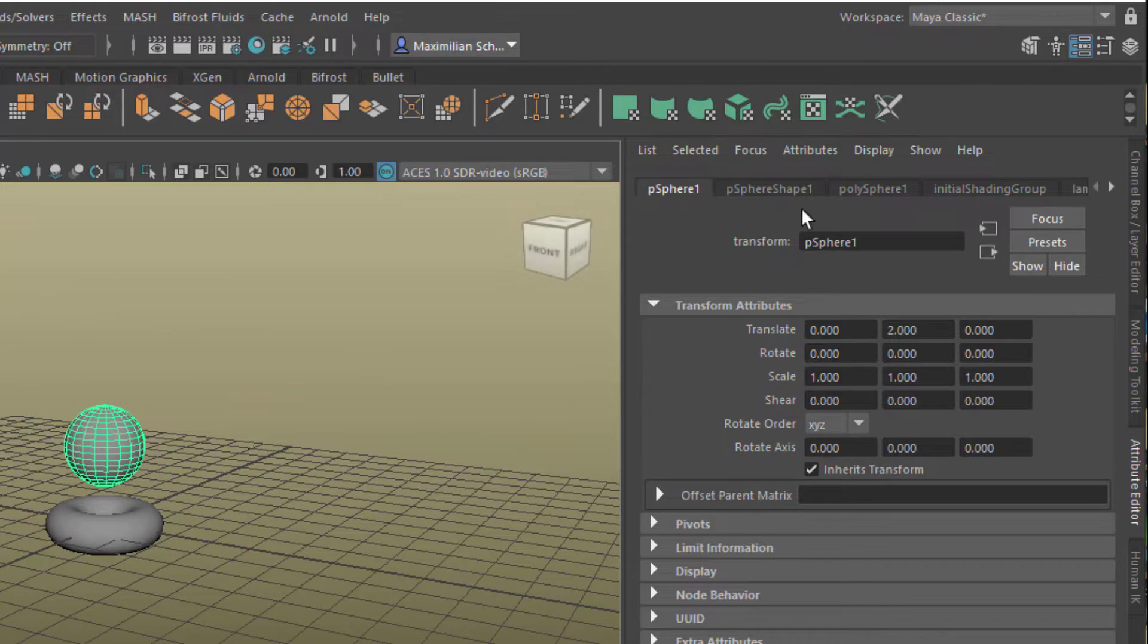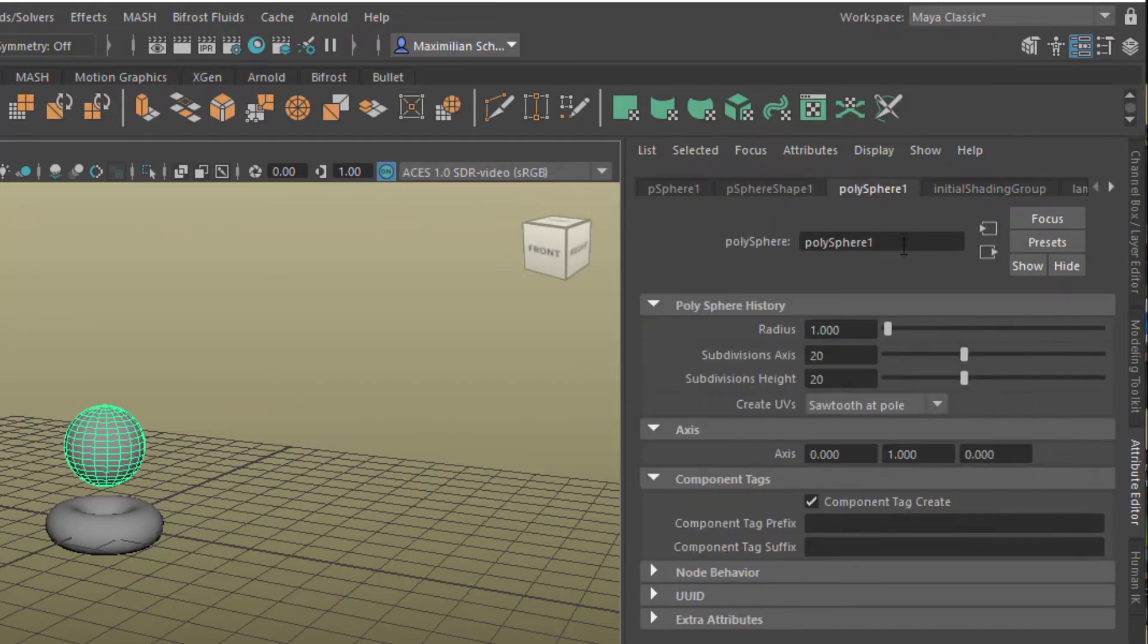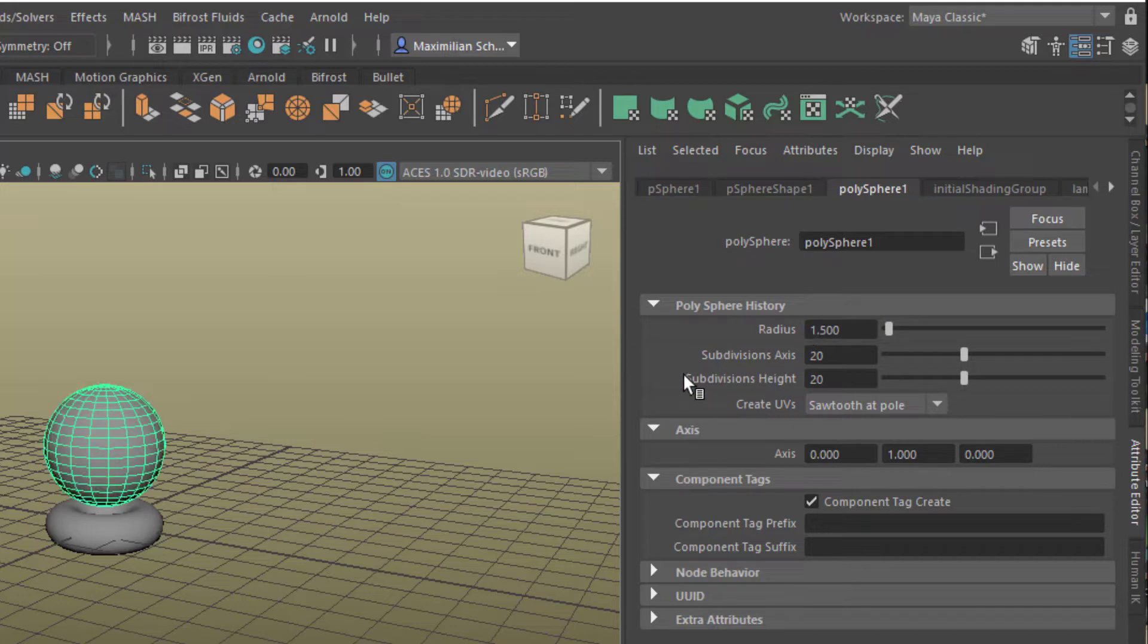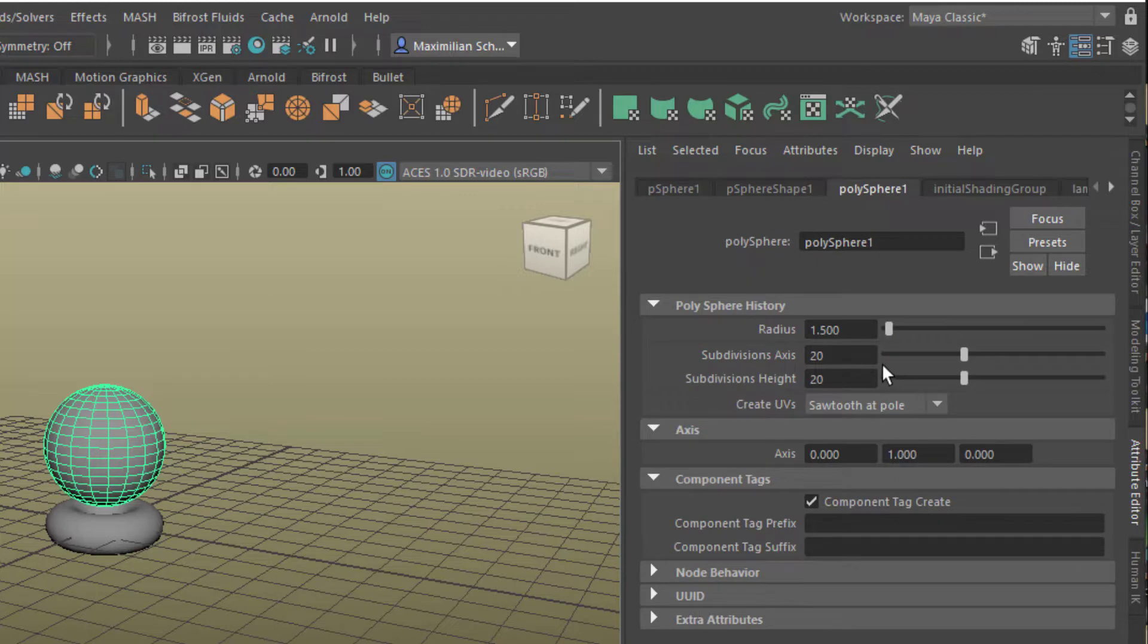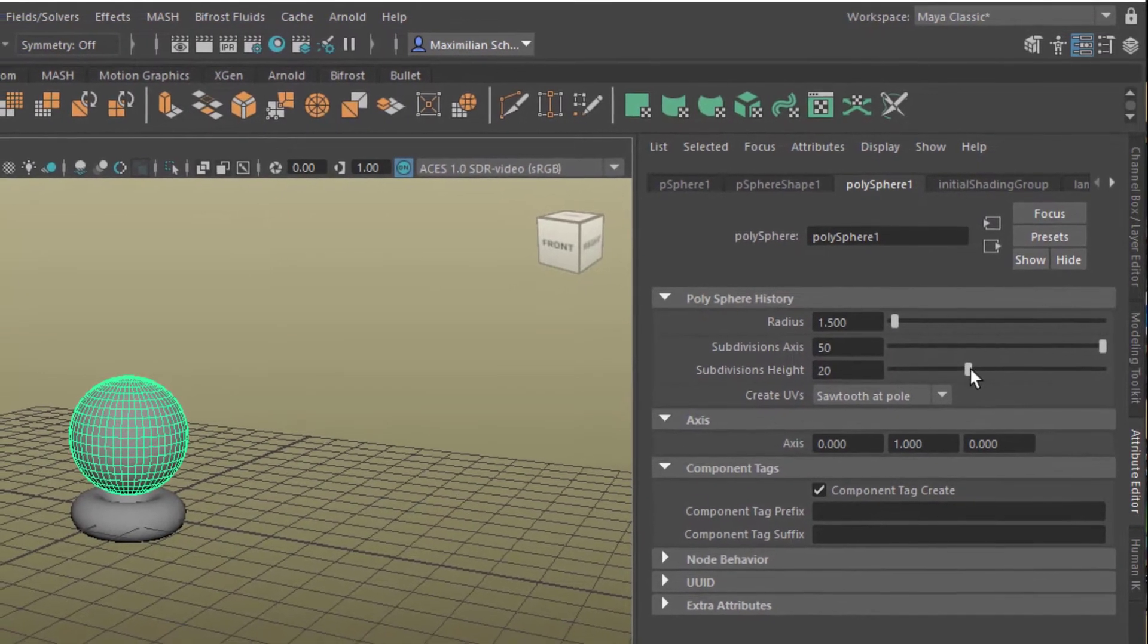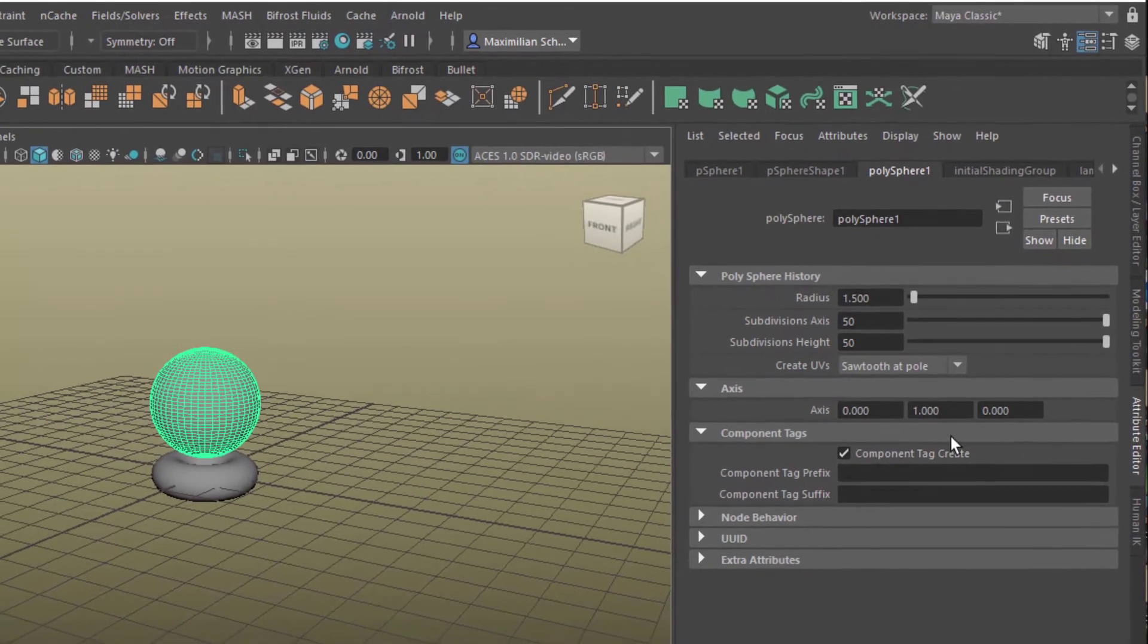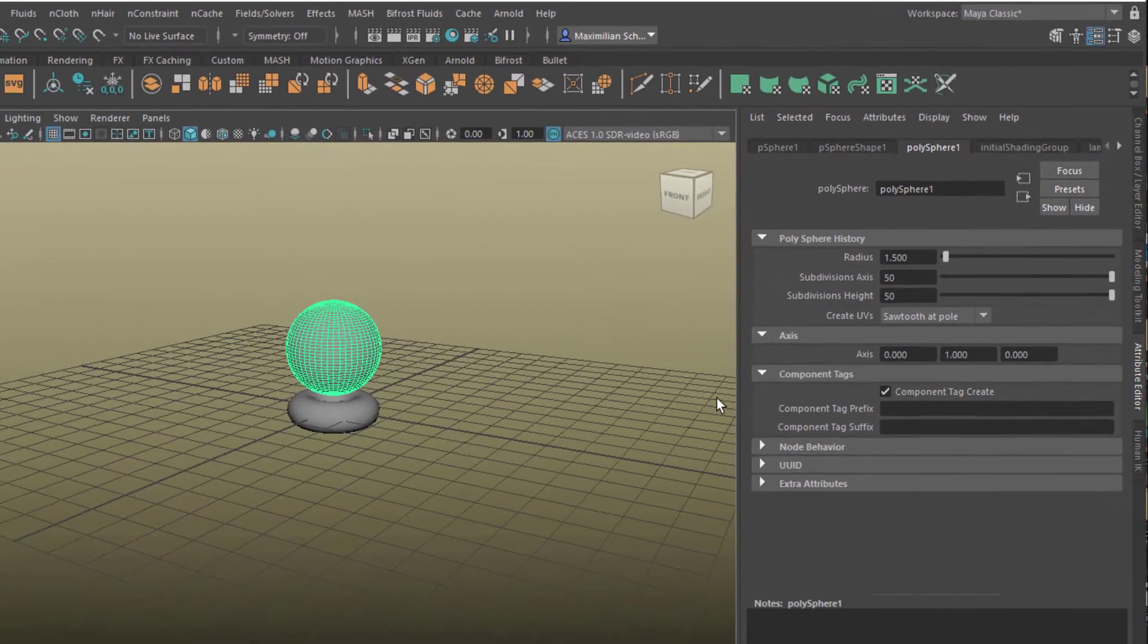We make it slightly bigger, and that is ideally done in the poly sphere node, where we have the radius 1.5. We moved it up by two units, we raise the radius to 1.5, and we crank up the subdivision axis to 50 by 50.